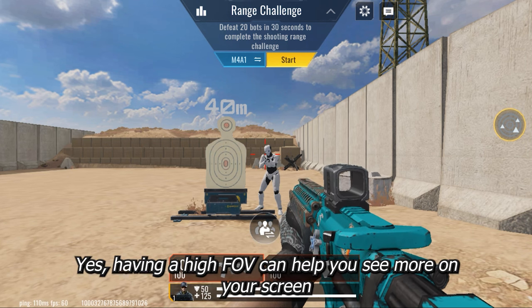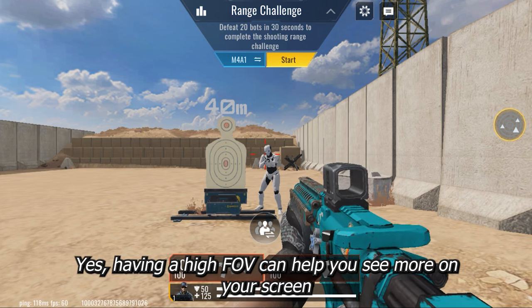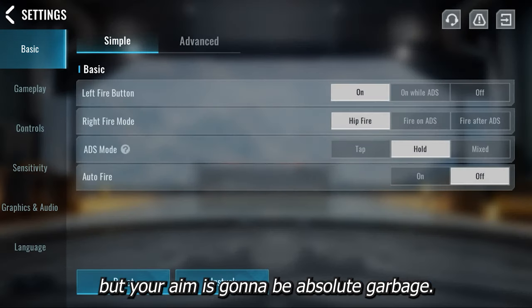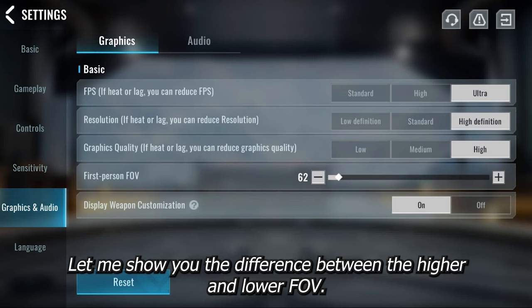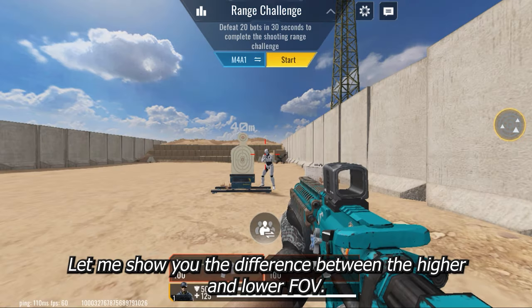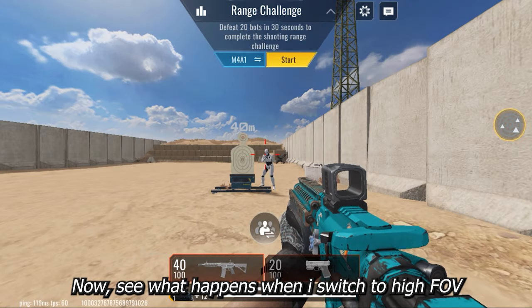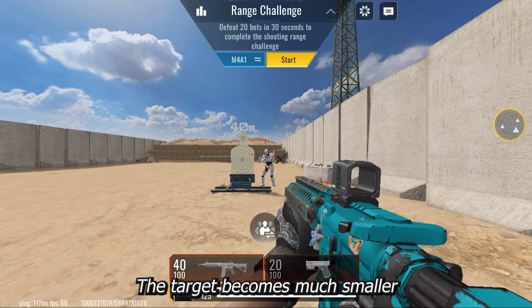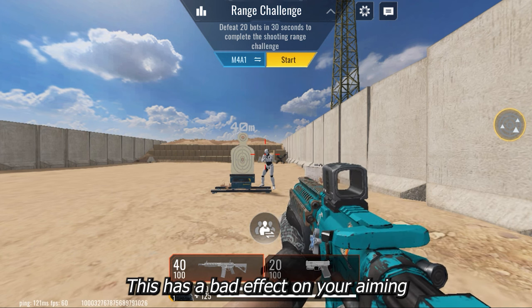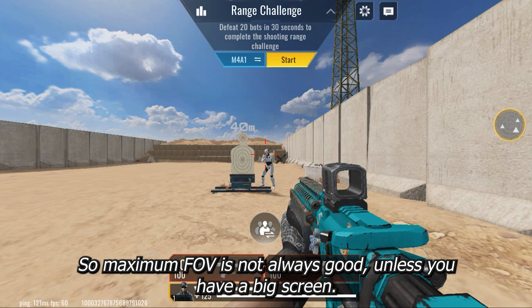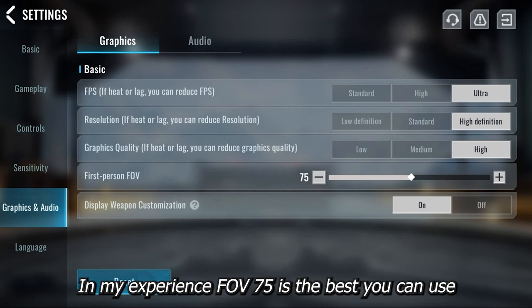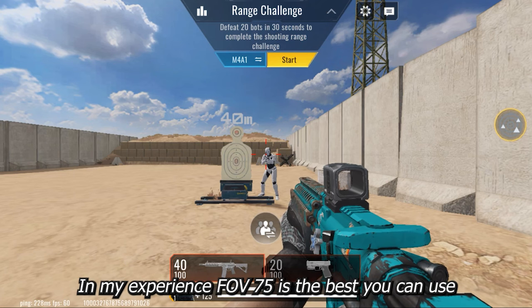Well, the answer is no. Having a high FOV can help you see more on your screen, but your aim is gonna be absolute garbage. Let me show you the difference between higher and lower FOV. See what happens when I switch to high FOV — the target becomes much smaller, and this has a bad effect on your aiming. So maximum FOV is not always good, unless you have a big screen. In my experience, FOV 75 is the best you can use.